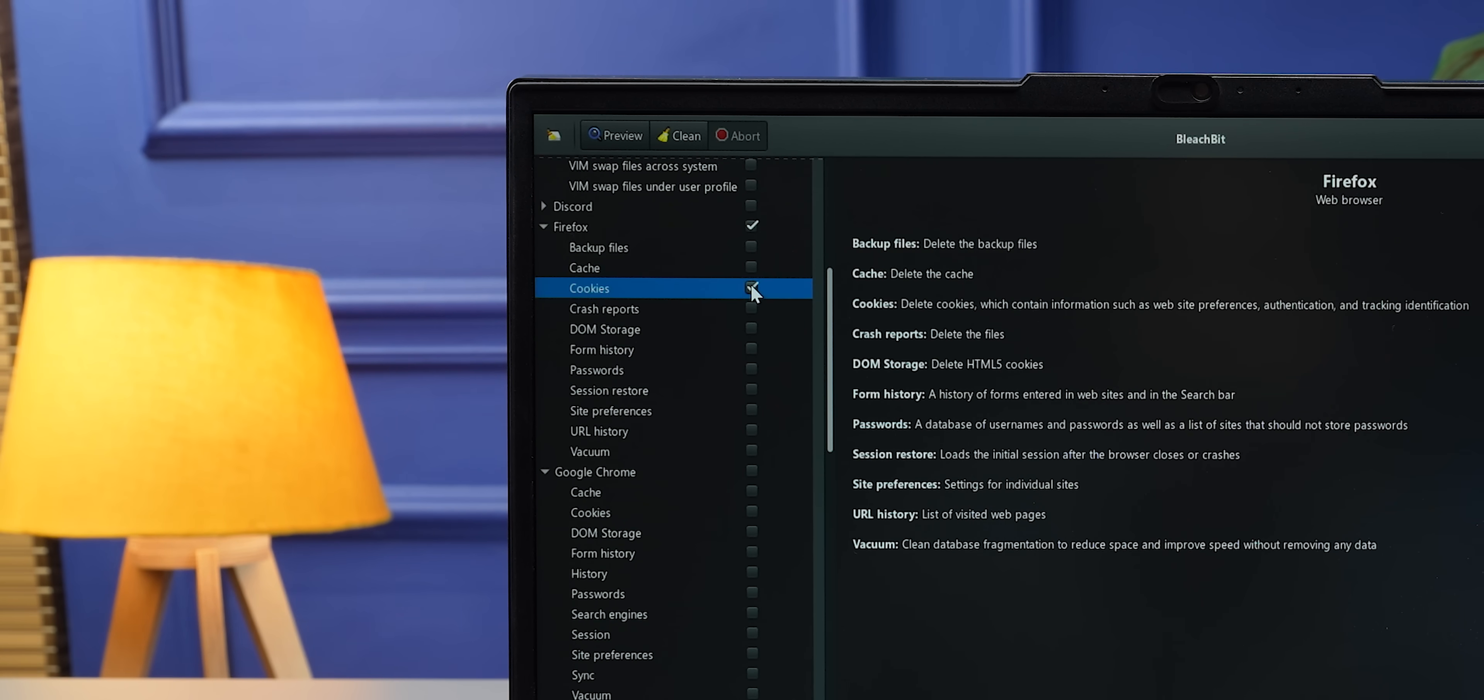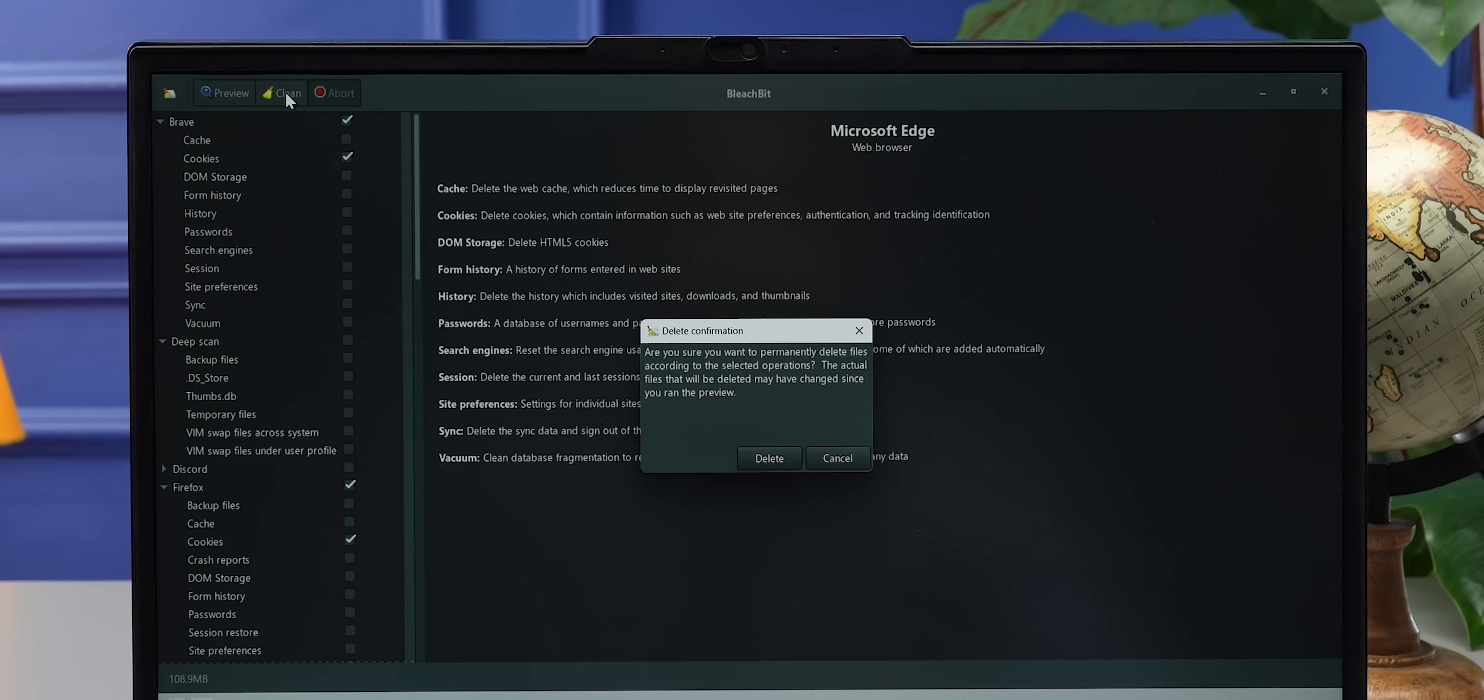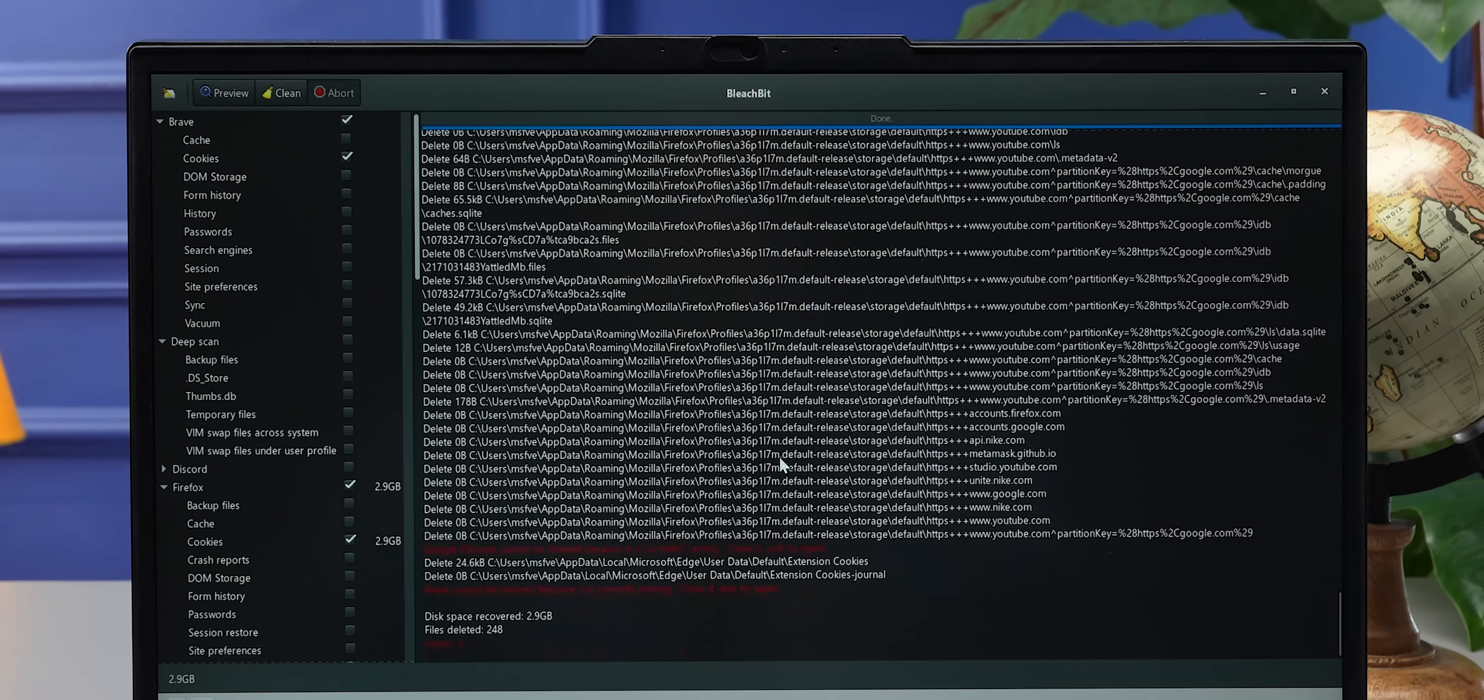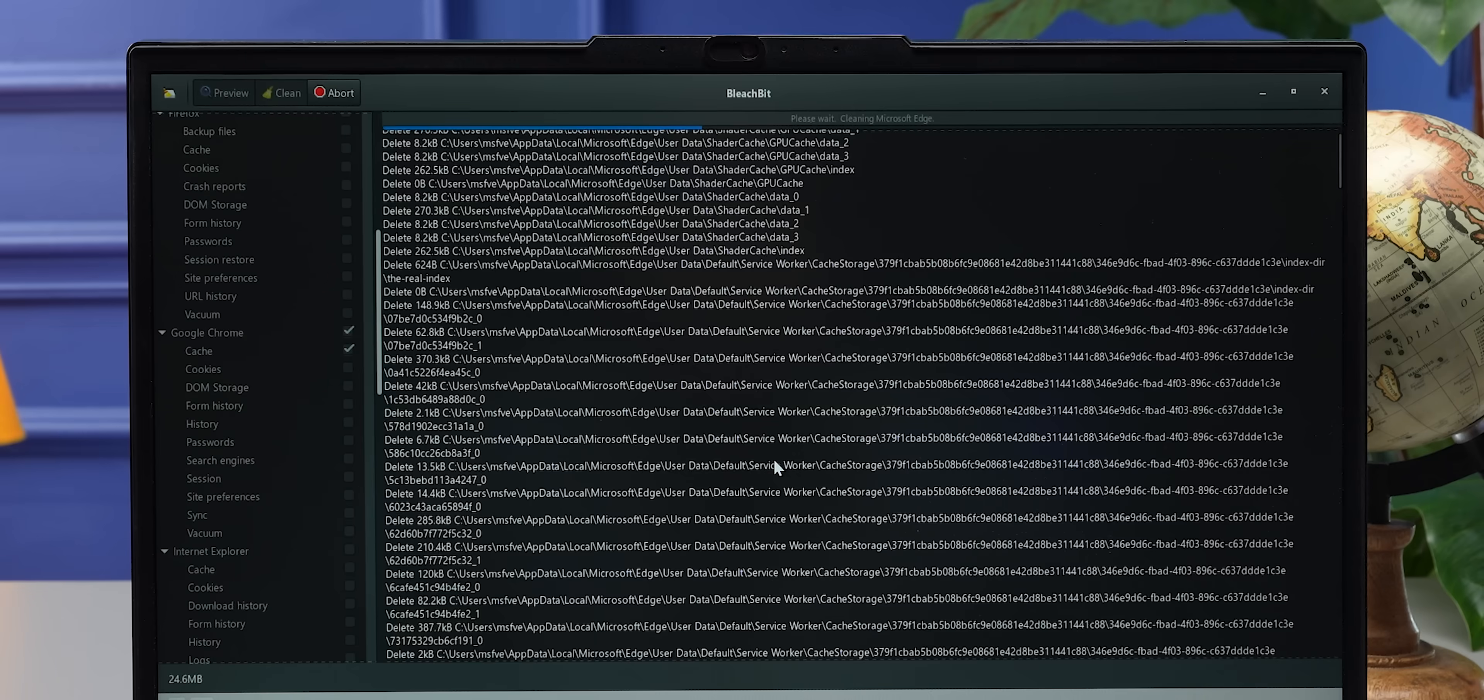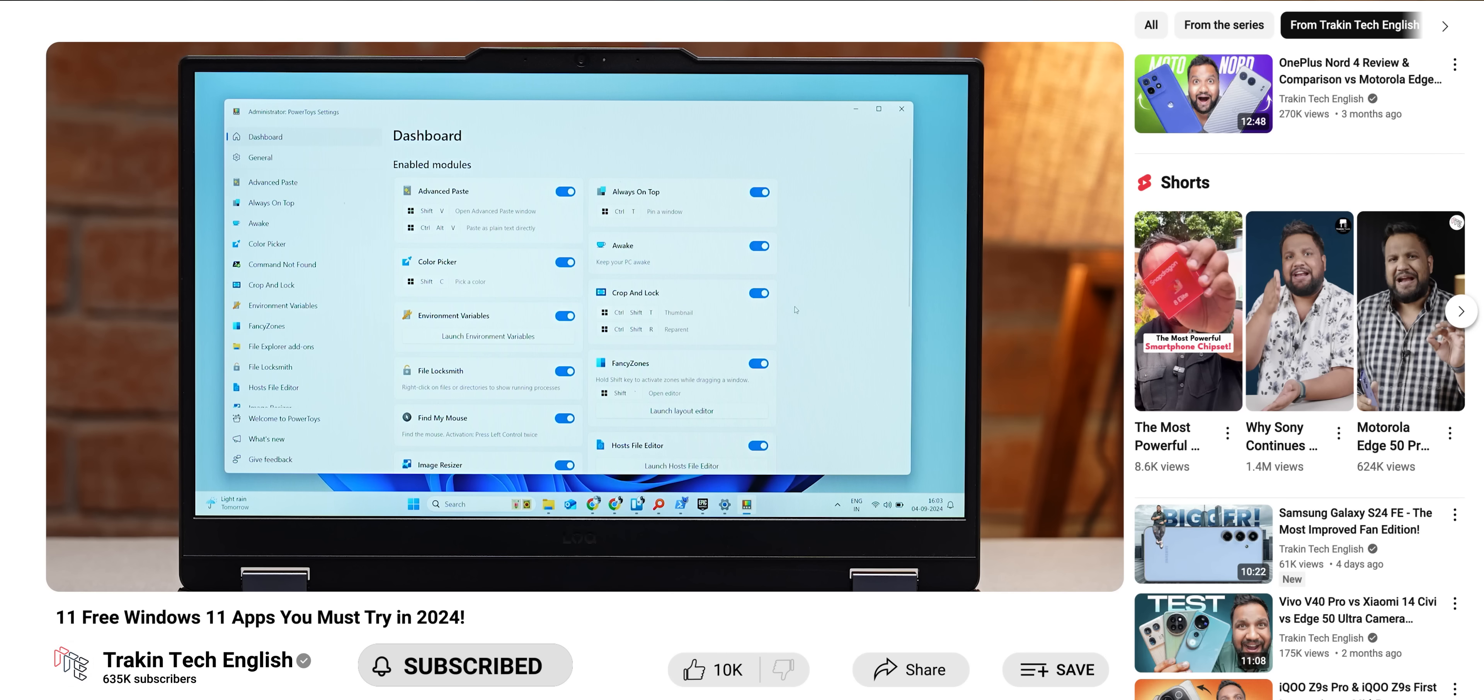You can automatically delete all those cookies, send it to junk, or you can individually manually select each one of them and delete them as well. It also overwrites all of the deleted files to prevent recovery, which is good for your privacy and safety. So if you're somebody who's using CCleaner, don't use that. Use this instead. This is a better app.